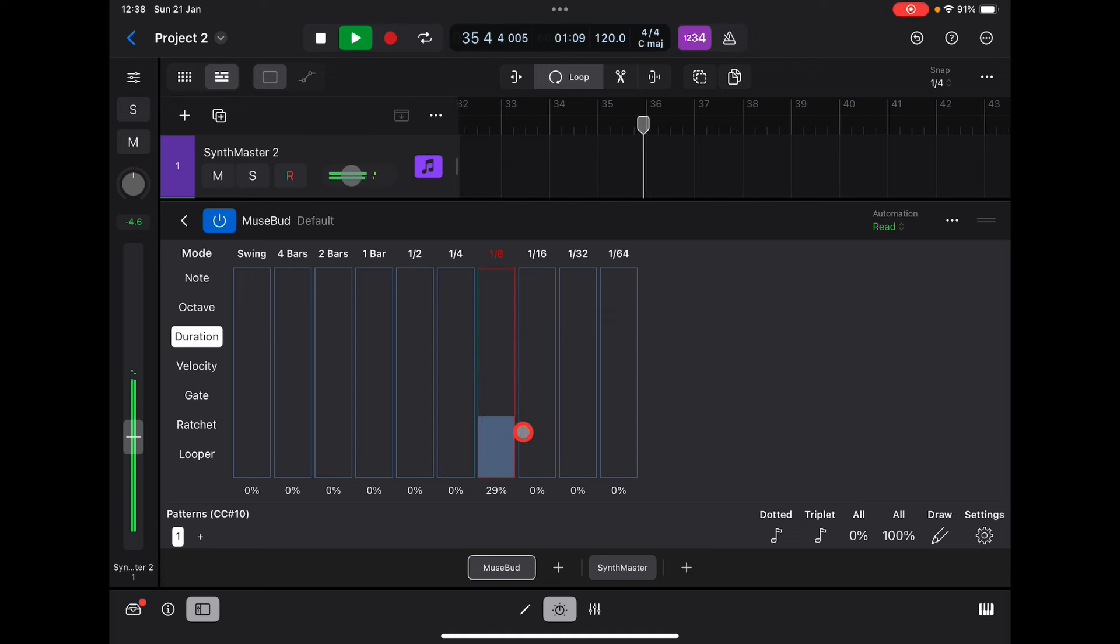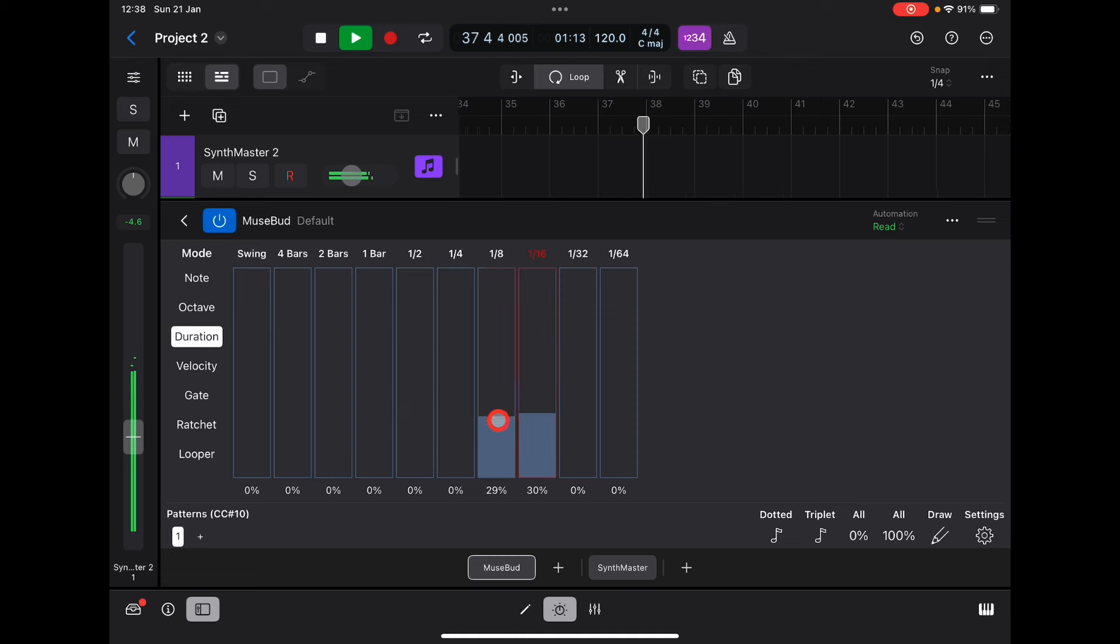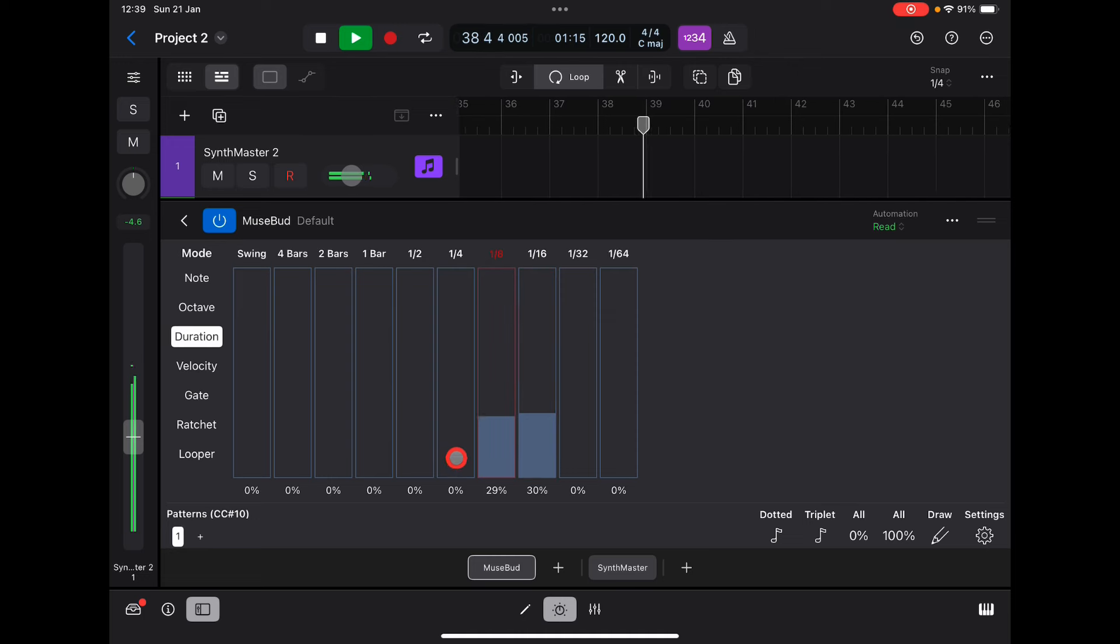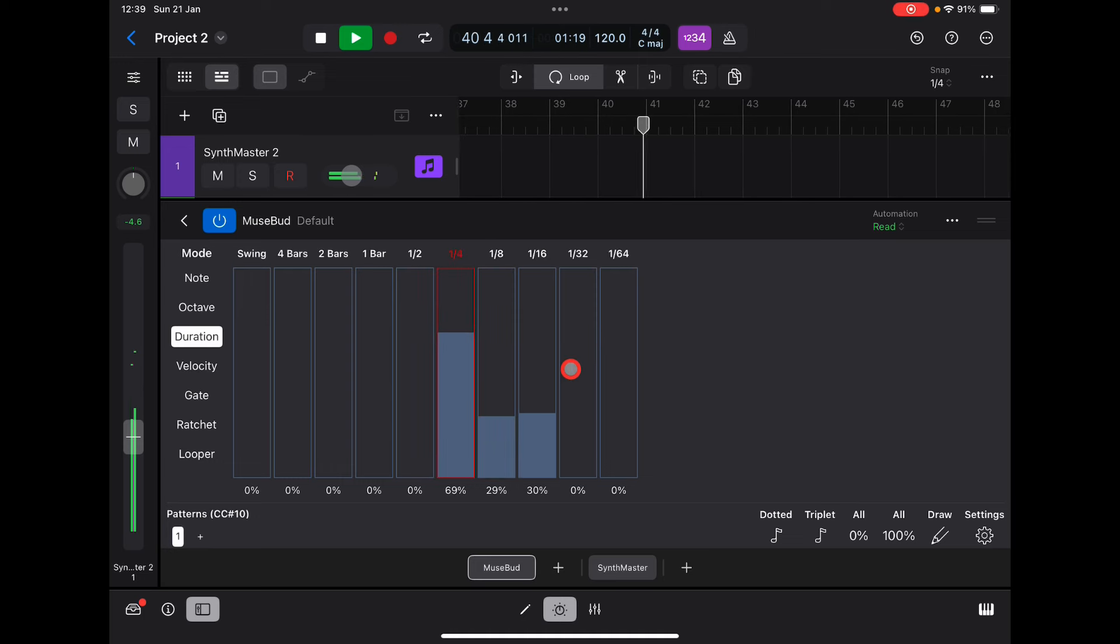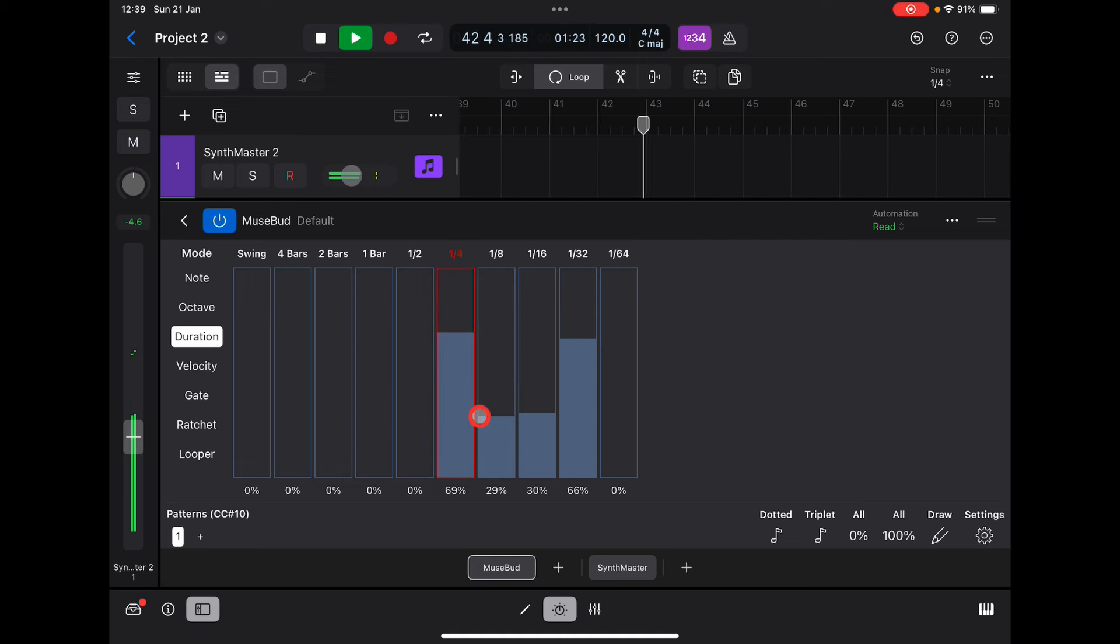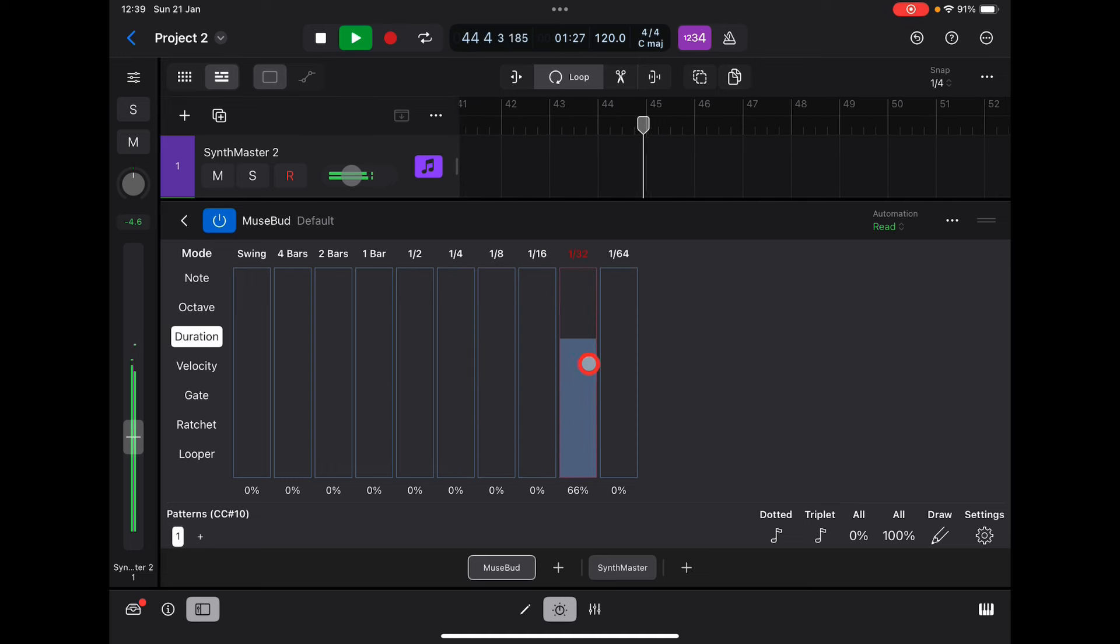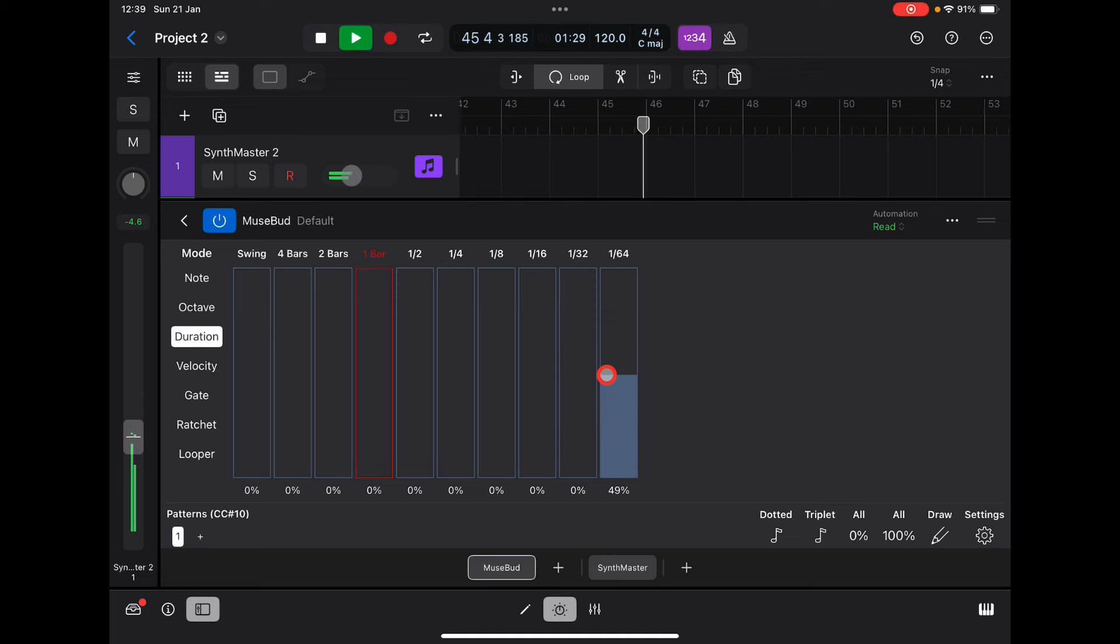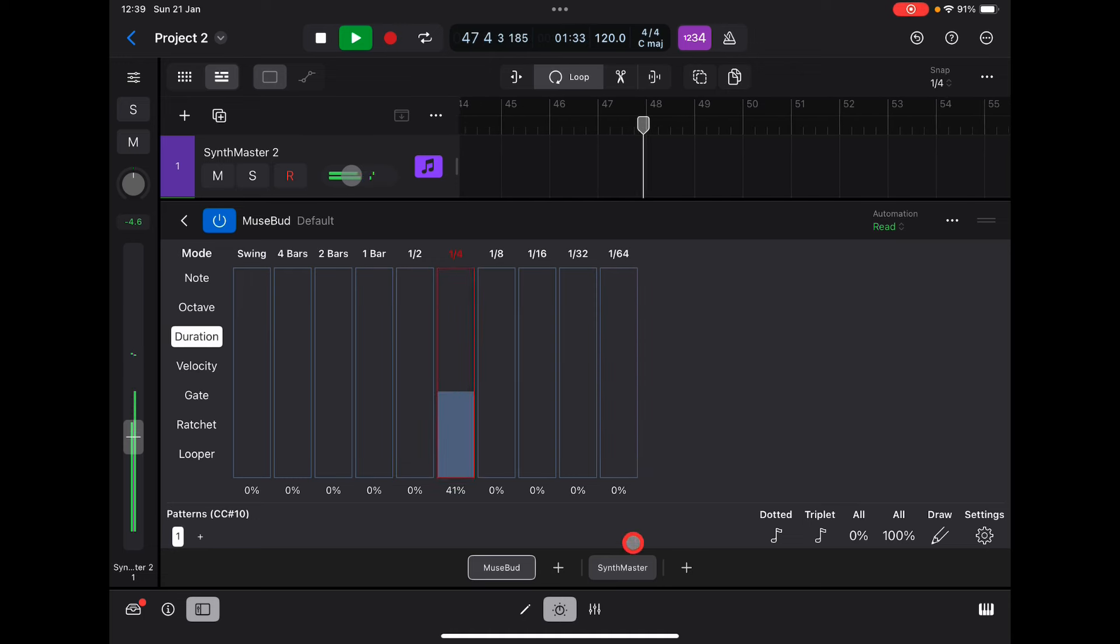But if you bring in some sixteenths, maybe some super fast notes here... Let's get more sensible.